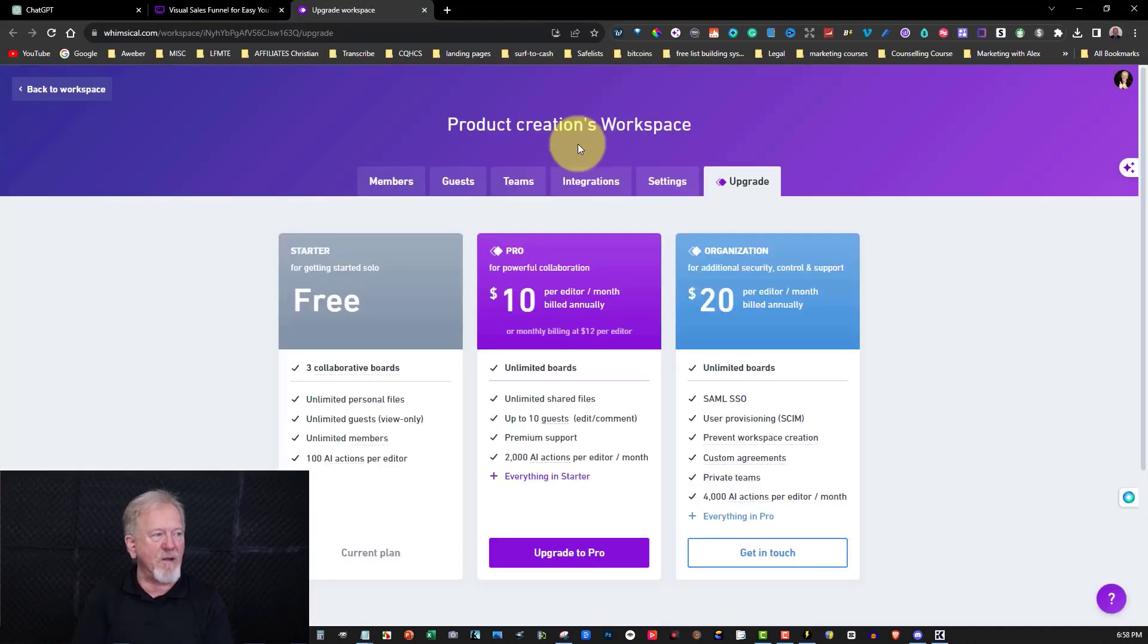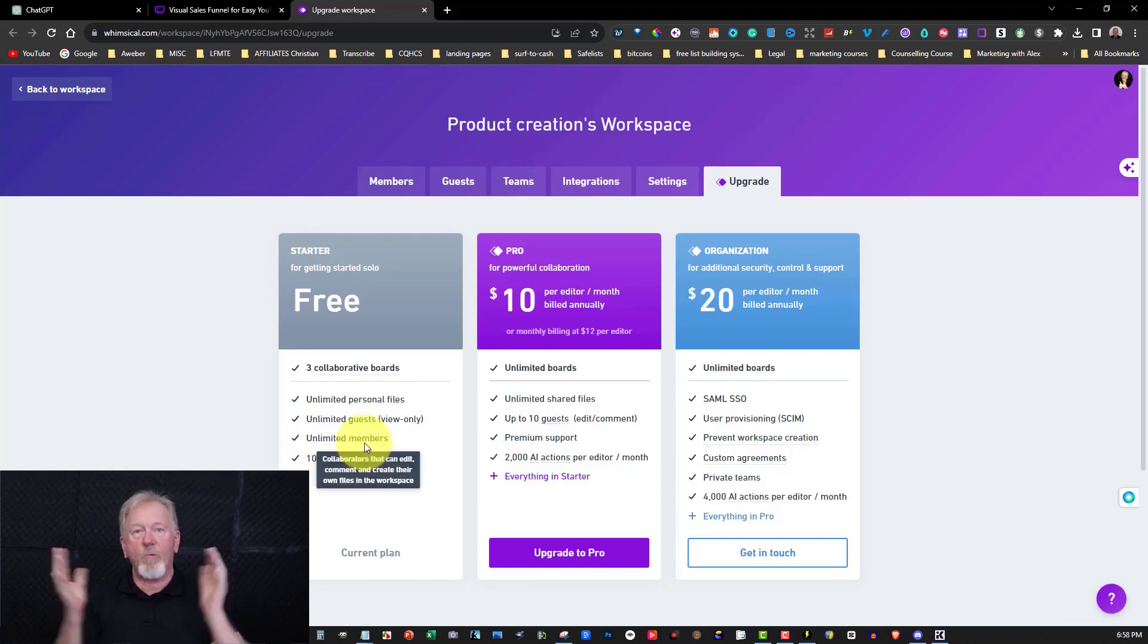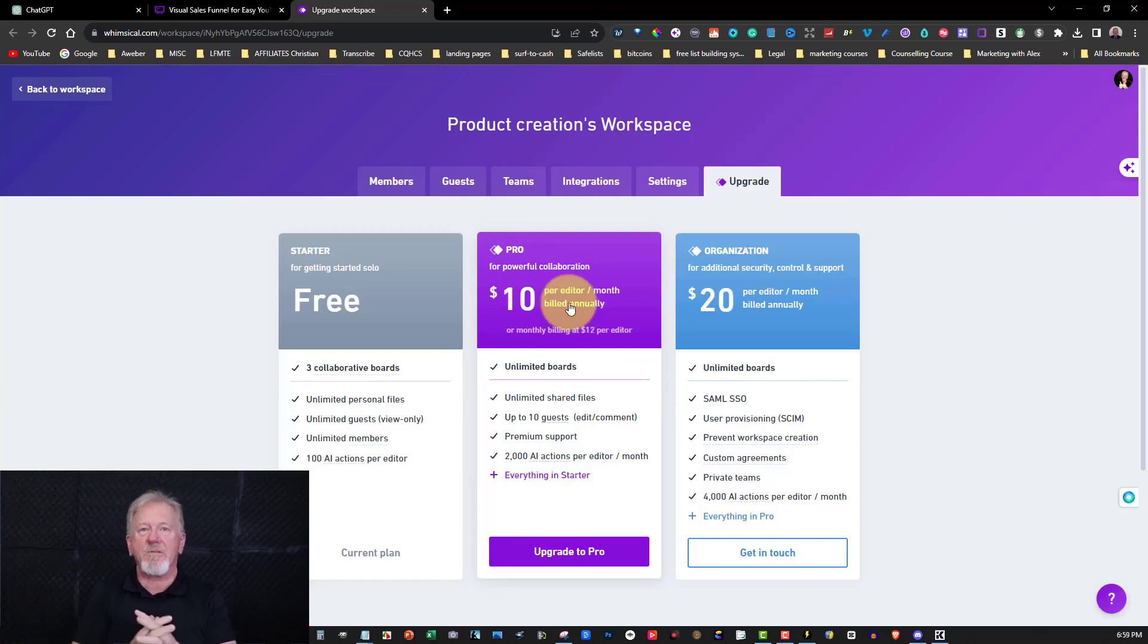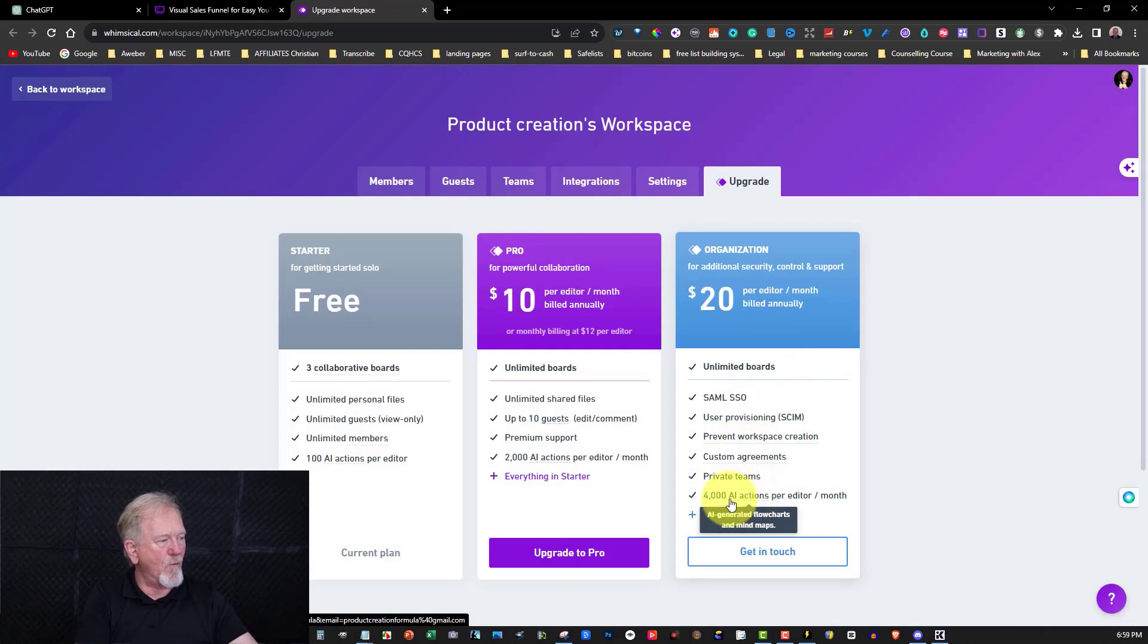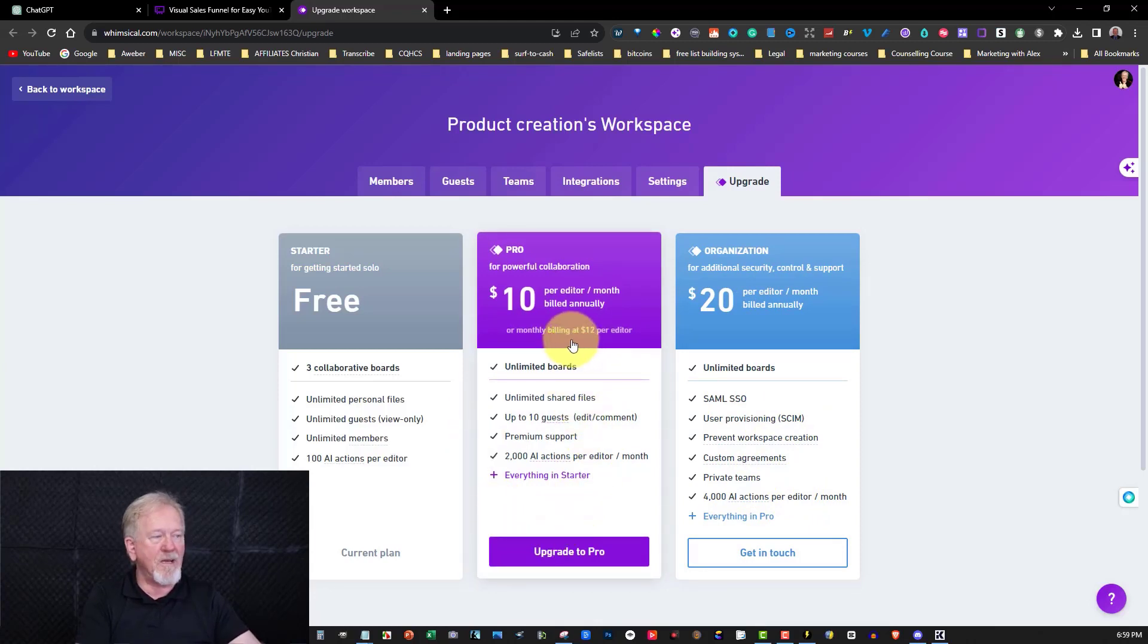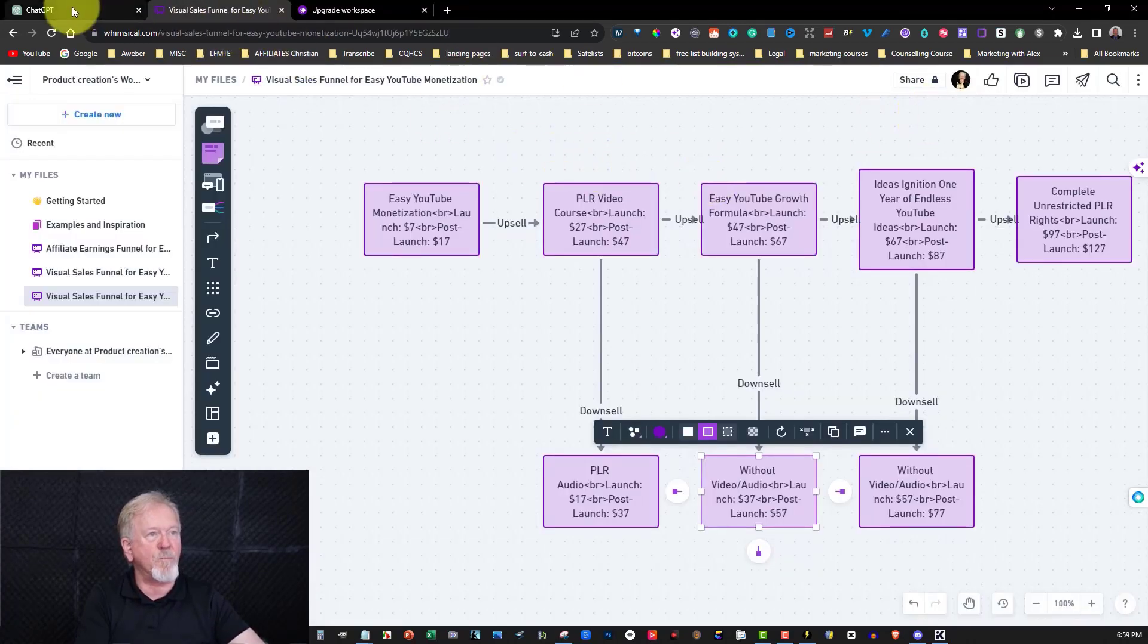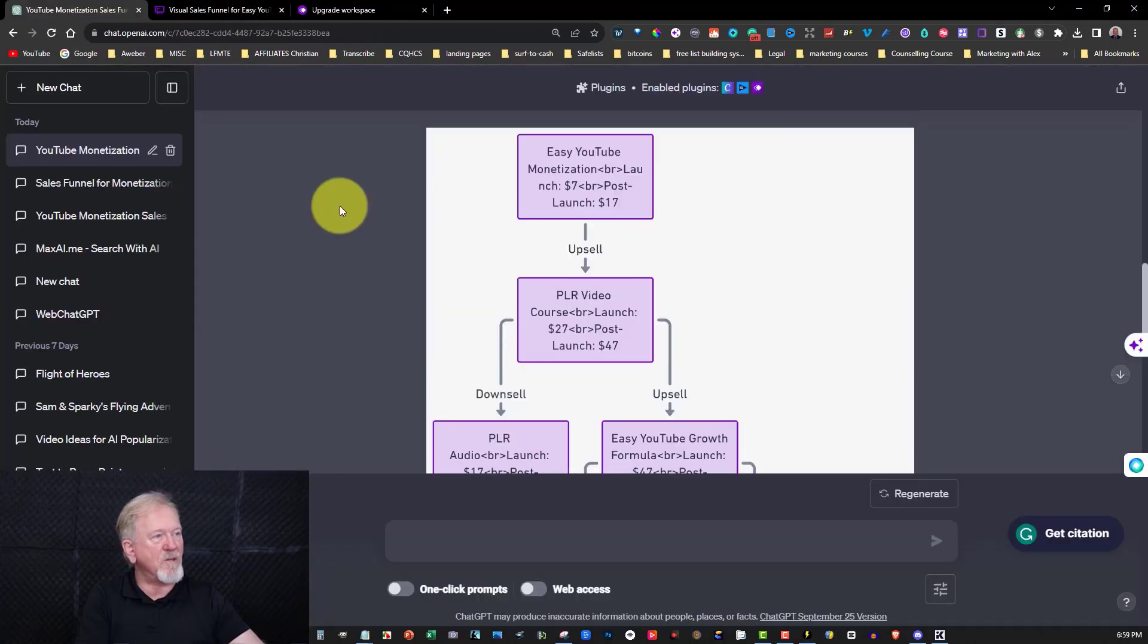I'll quickly show you the pricing. Now, as you can see, we've got three collaborative boards, unlimited personal files, unlimited guests, unlimited members, but only 100 AI actions per editor, meaning it's 100 and that's it. Once you reach 100, you can't do any more. Or you can go over here to $10 a month, and it's billed annually, so that becomes $120 a year. If you're doing it monthly, it's $12 per month. And this one here is $20 a year, and it gives you a lot more, with 4,000 AI actions per editor per month. I don't imagine too many people, unless you're in a big organization, is going to require that. So this one here is most likely going to be one that the majority of people will end up going on to eventually, even if it's not straight away. But I would highly suggest that when you first do this, you do sign up and join up with this particular site. And it is called Whimsical Diagrams.